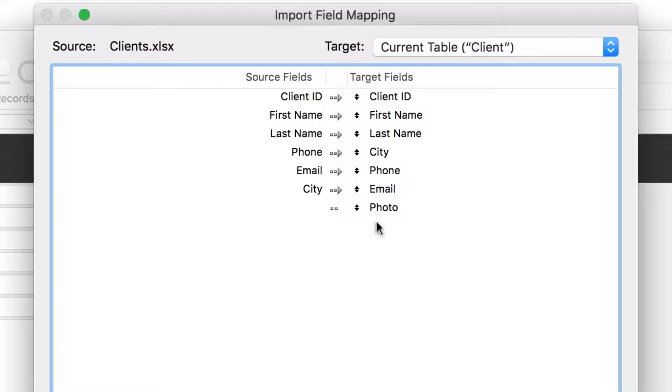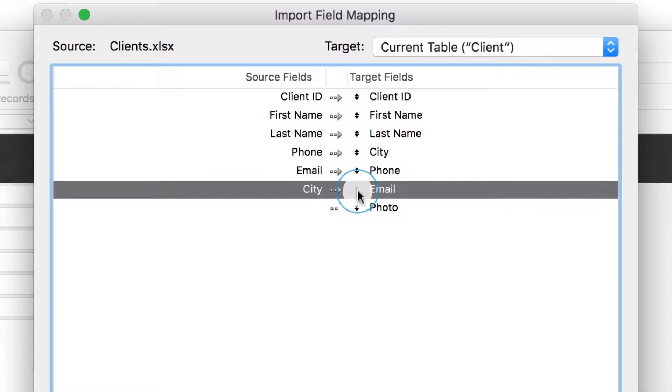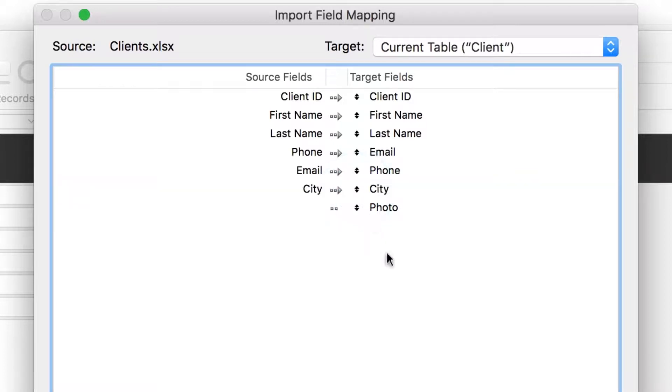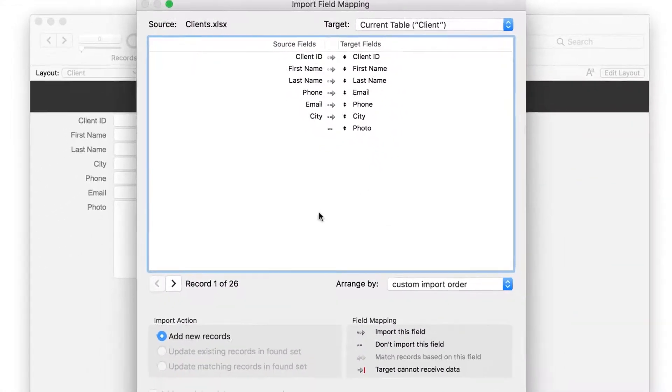FileMaker Pro will let you select which fields you want to import. Notice that the city fields aren't properly lined up. You can manually line up the city on the right side to the city on the left side to match them. But, if your spreadsheet and custom app use the same field names, FileMaker Pro can help you match up the fields more quickly.